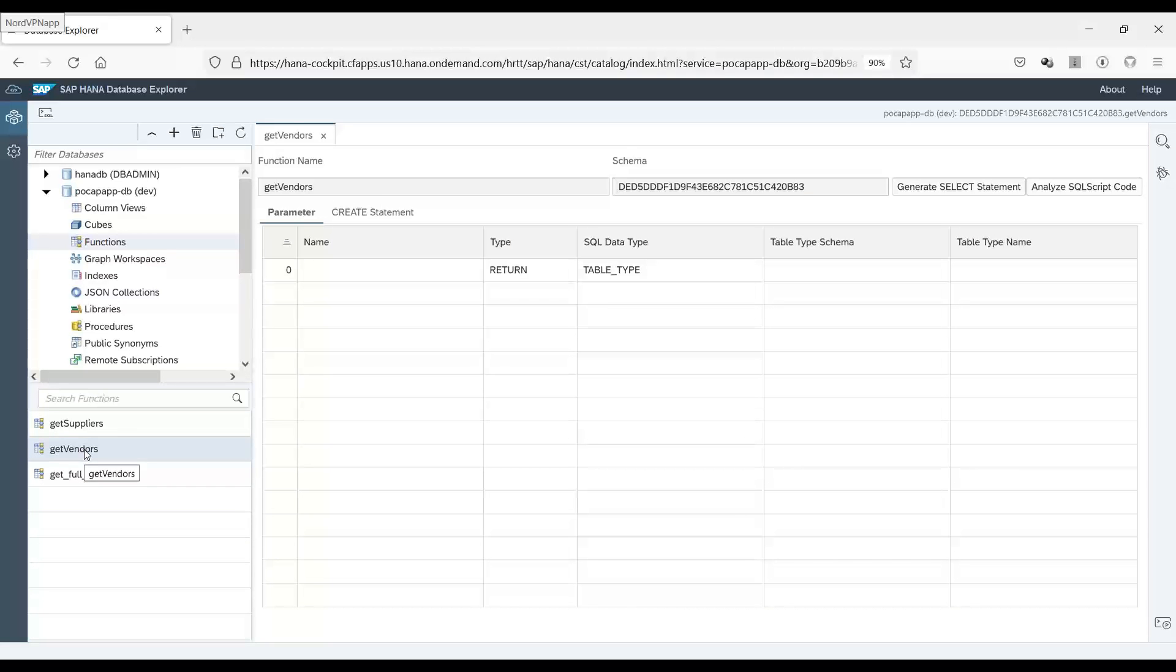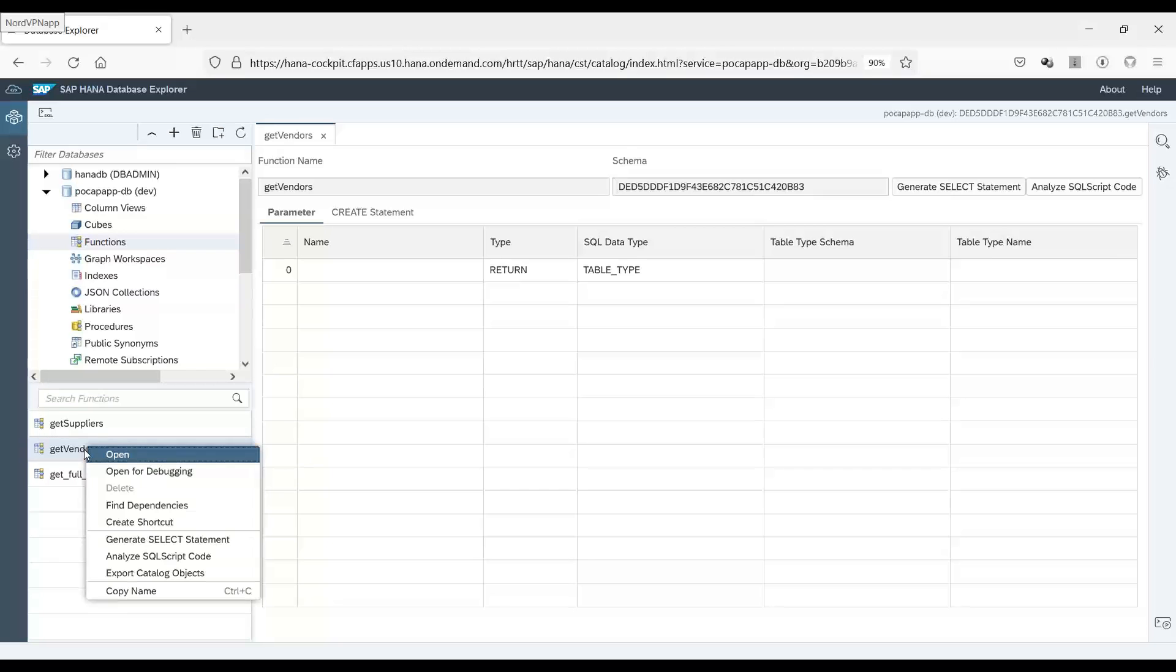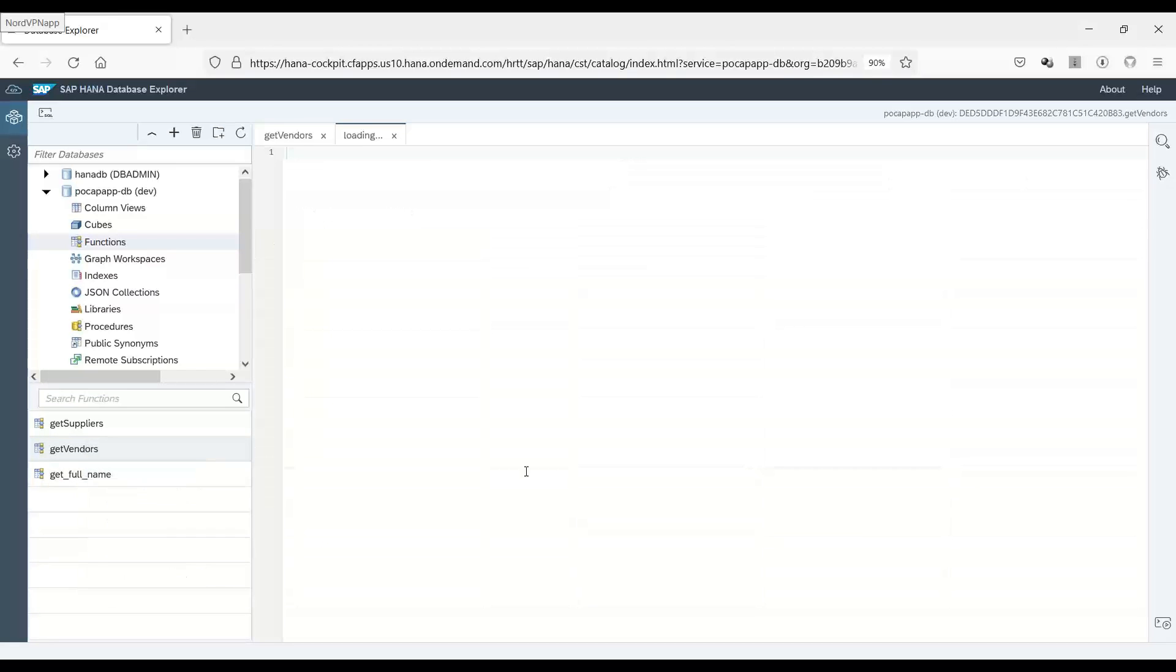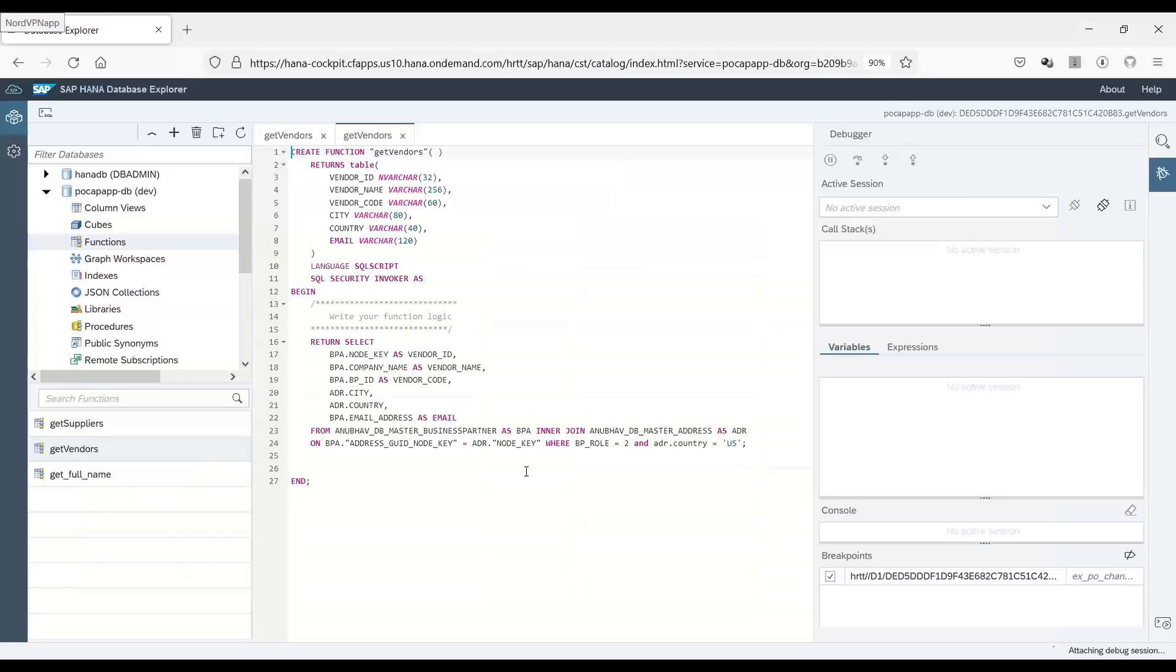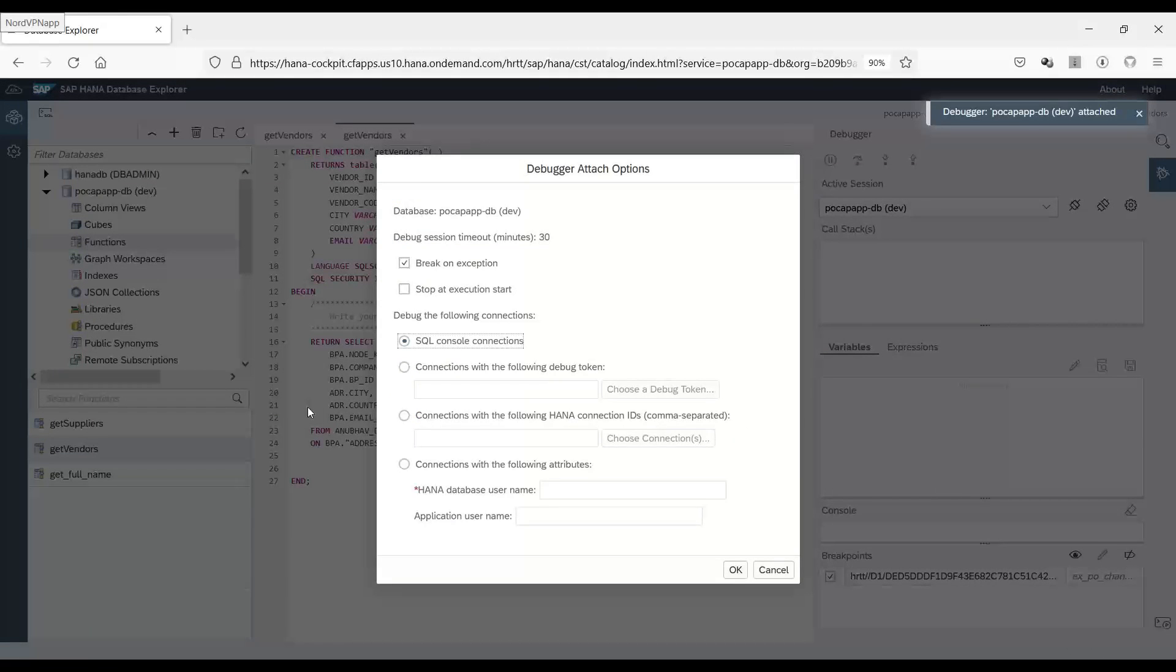Now I would like to debug this function. We can right click, choose open for debugging. It will open my table function for debugging and I can set up a breakpoint.